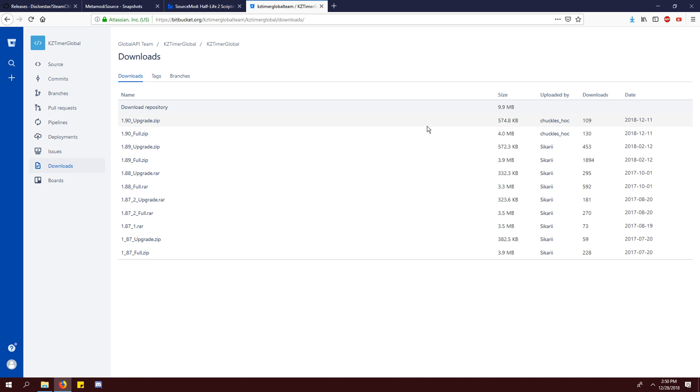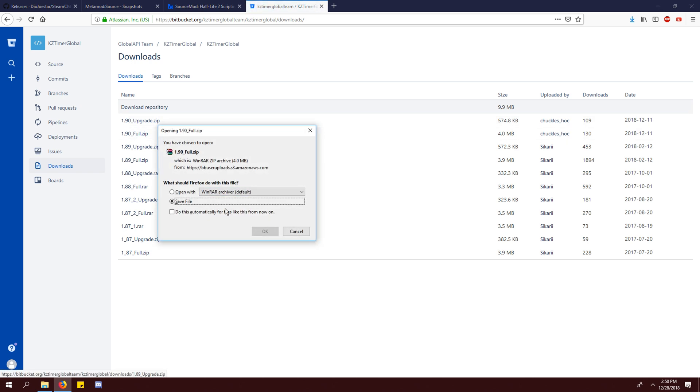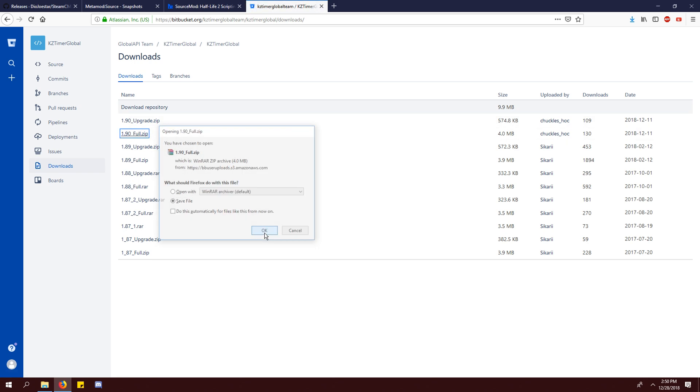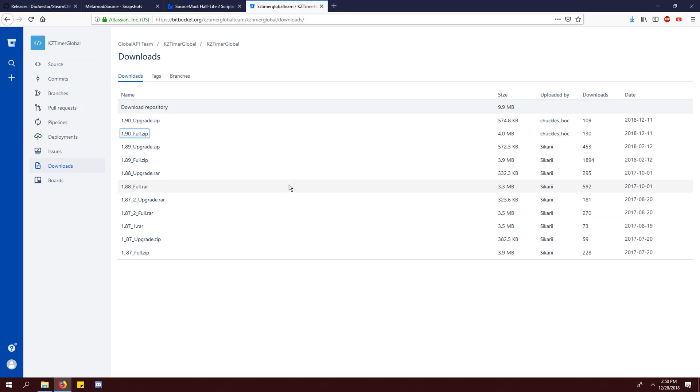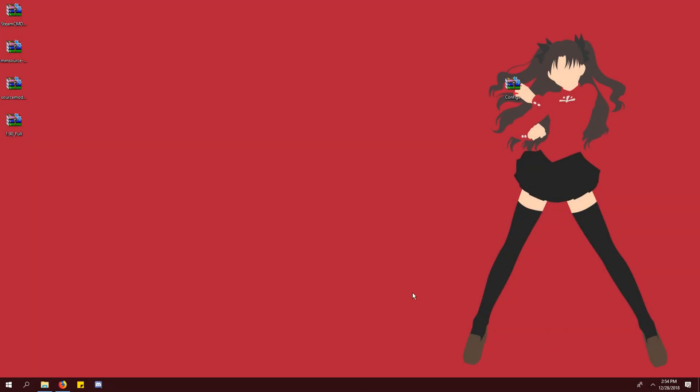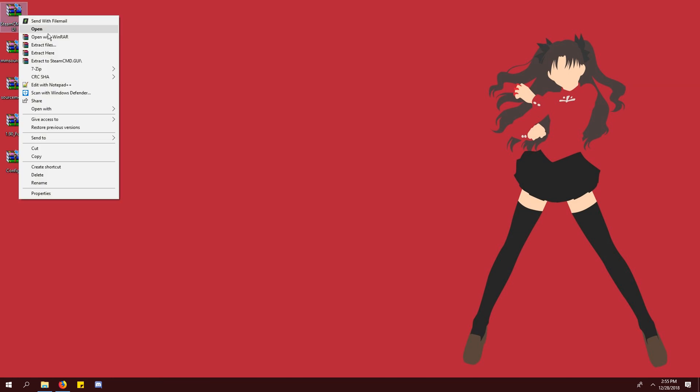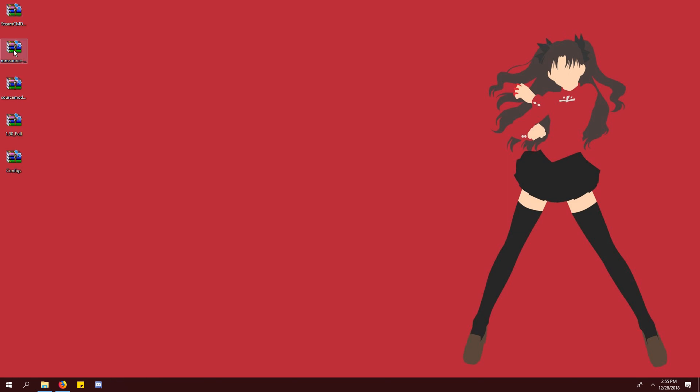Download the latest KZ timer version and choose the option that says full. Finally, download the configs file in the description. Extract all the zip files.